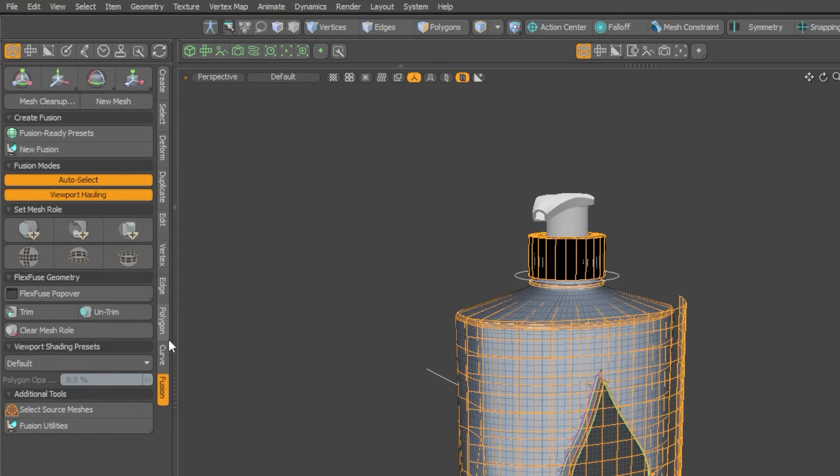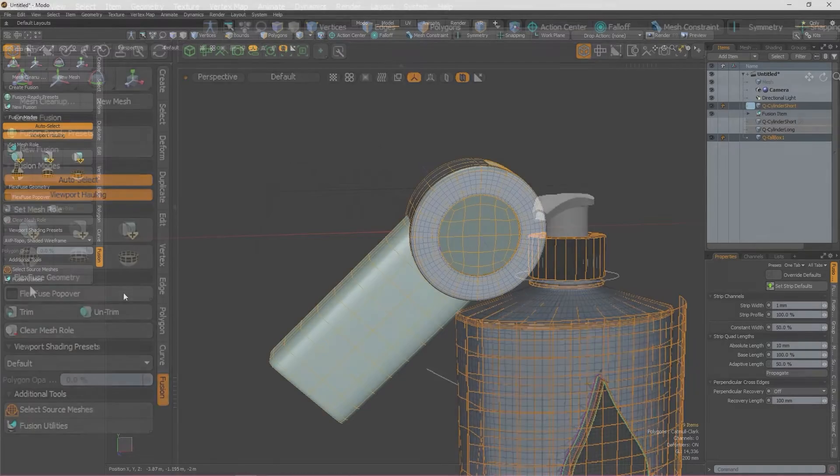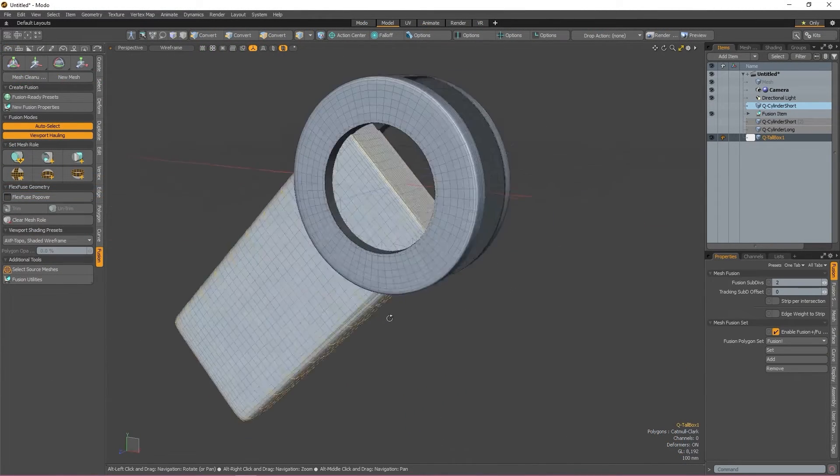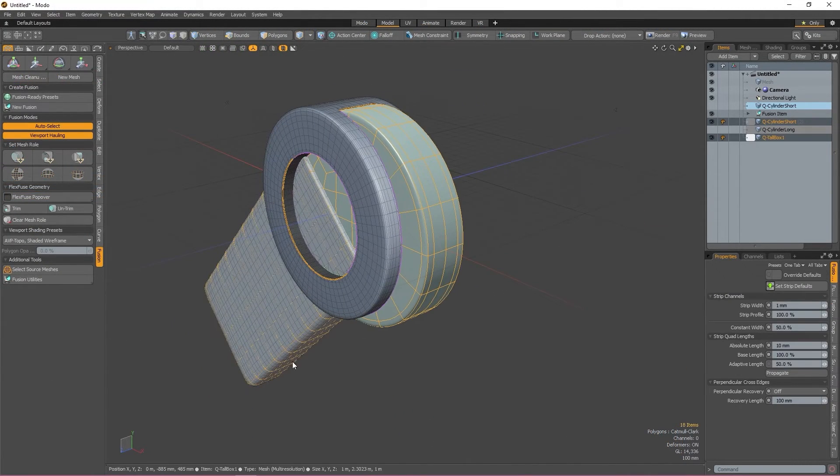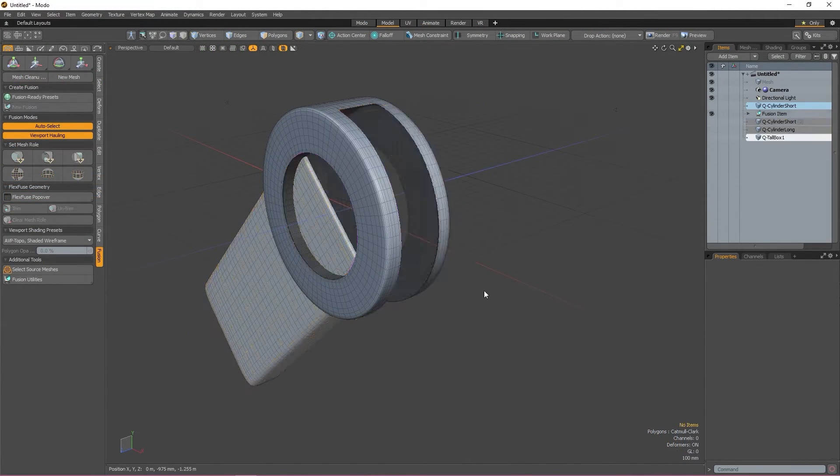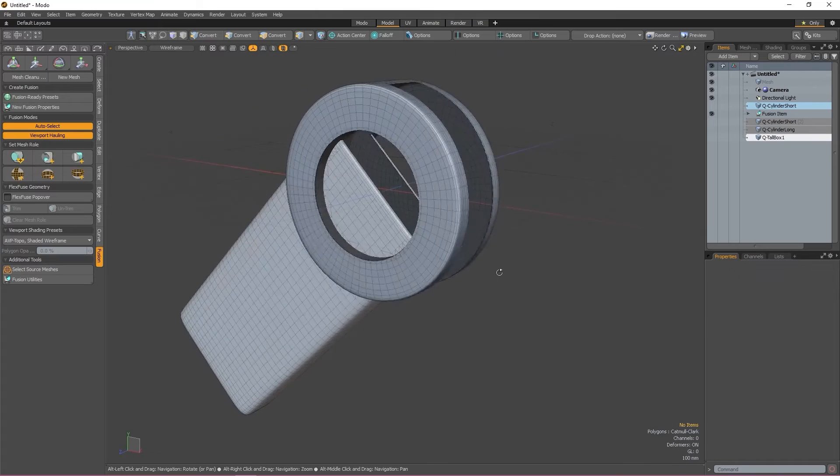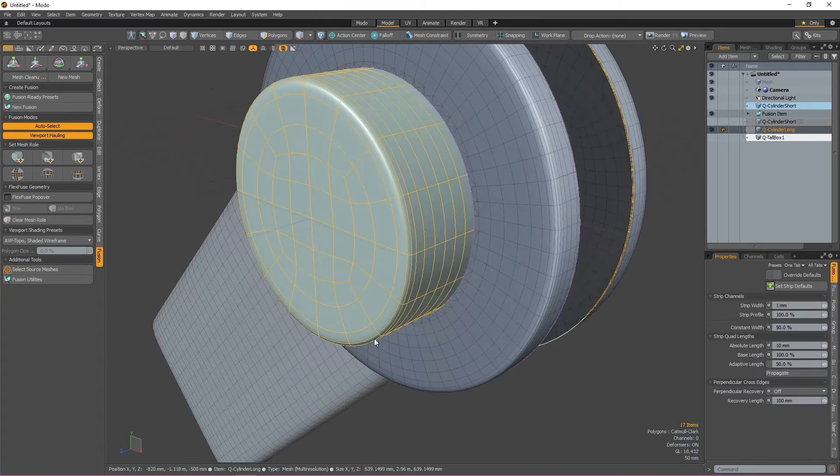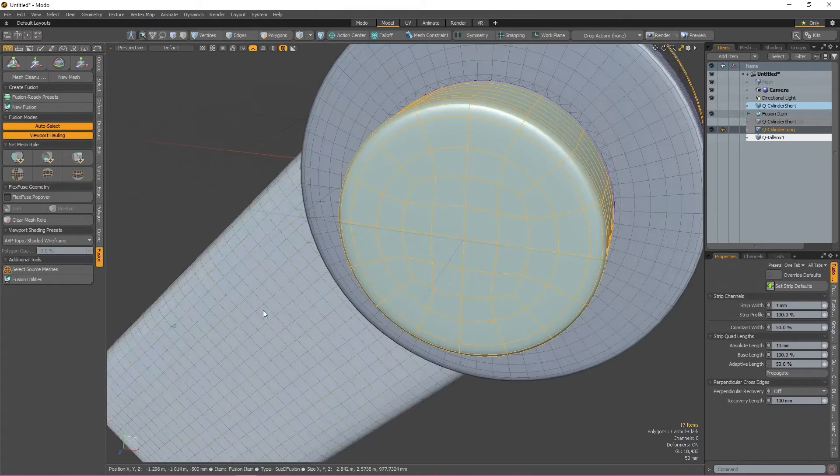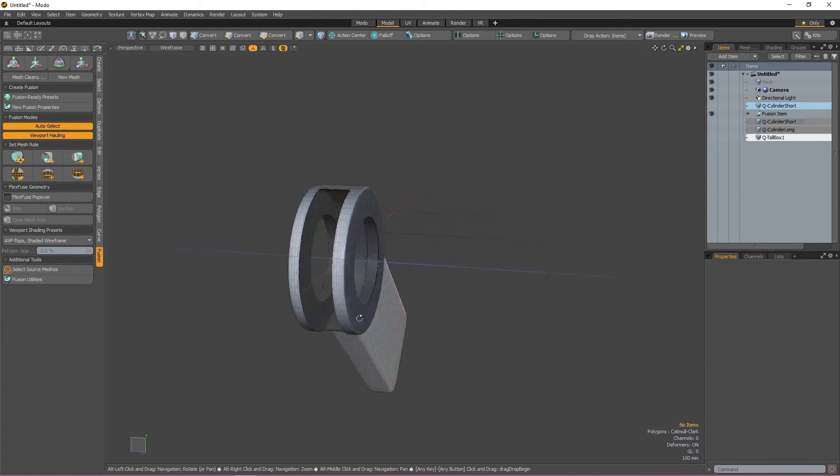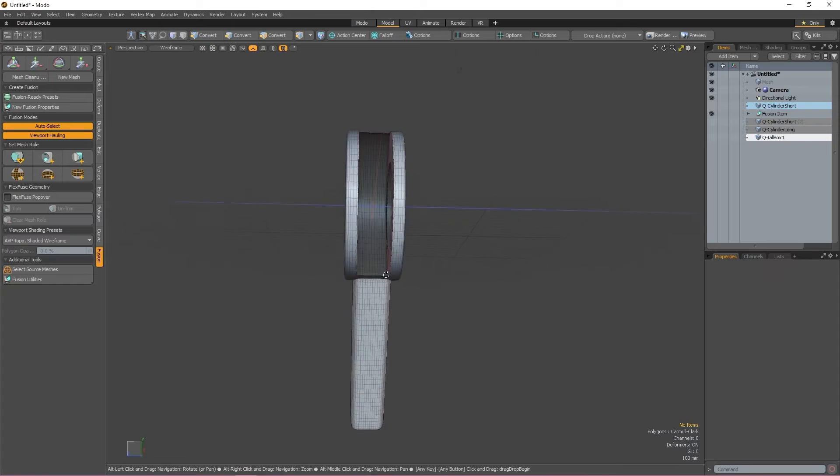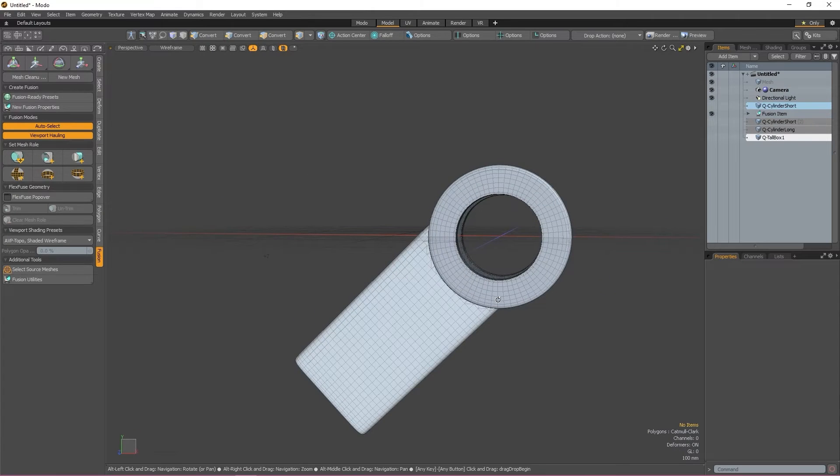First is Trim and Untrim. These are used for times when you have two fusion operations that intersect with the fusion item but not with each other and you want them to. Trim allows you to select the two mesh items you want to interact and then drive a fusion between the two.